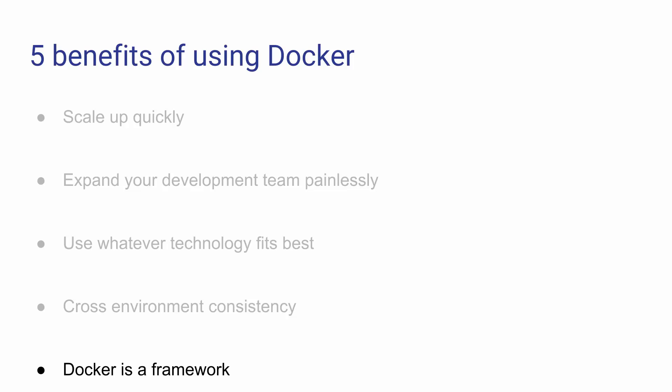It also becomes simple to distribute your images publicly or privately. You can keep tabs of what changed, what new versions were pushed, and much more. I'll see you in the next lecture where we start using Docker.